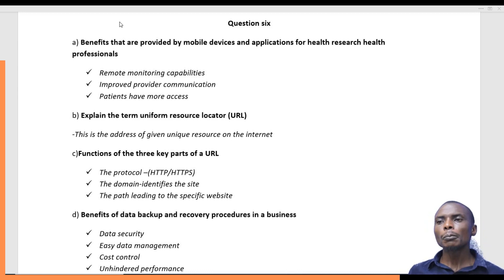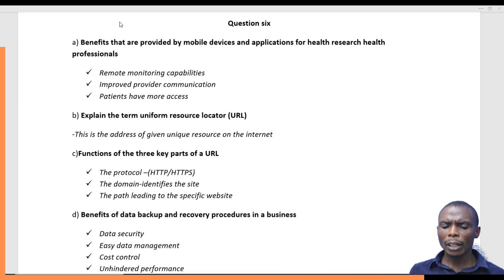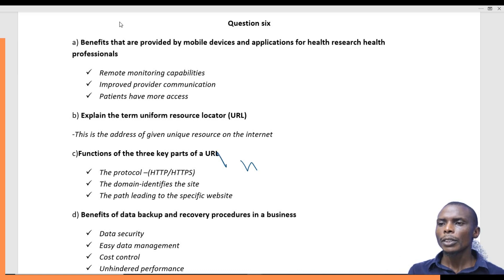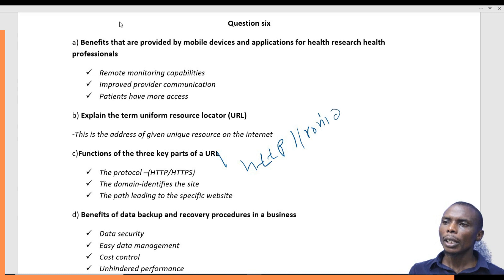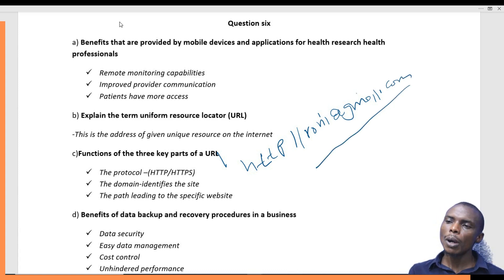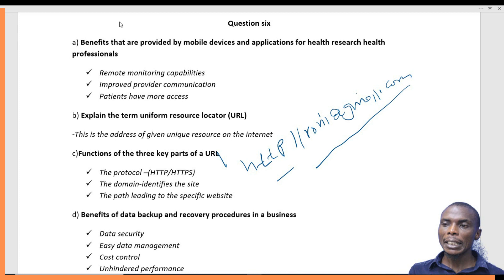The question also asks about the functions of the three key parts of a URL. For example, take a URL such as HTTP followed by double-slash, then something like gmail.com. The first part is what we call the protocol. When dealing with the internet, the protocol refers to the rules used to transmit data over the internet. In this case, it is HTTP.